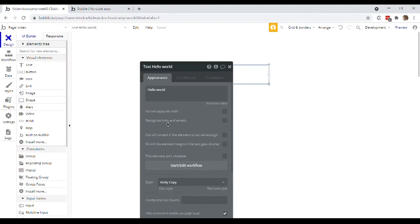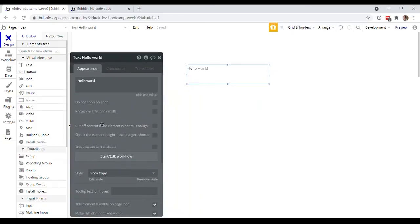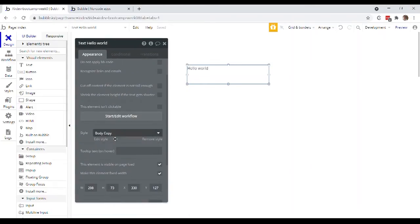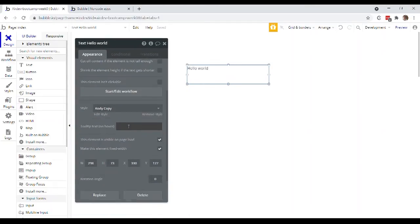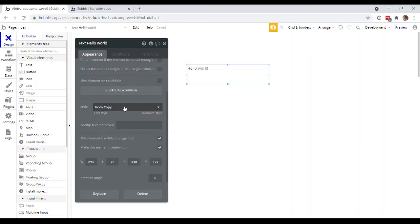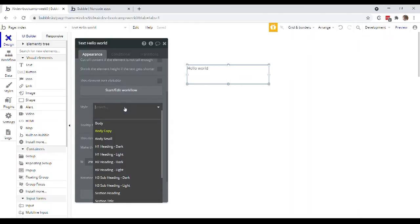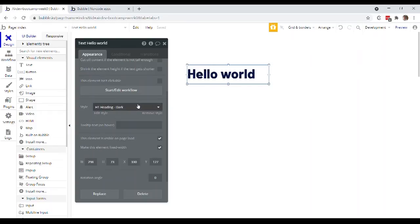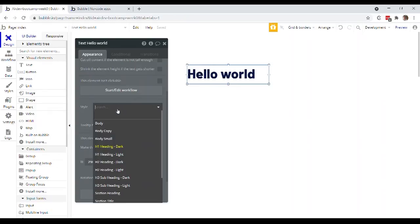You also have a few other customization options here in this properties editor. If I come down here to the style section, Bubble actually gives you a whole bunch of pre-built styles that you can apply to a text like this H1 heading. And that's going to change the look of the element itself.